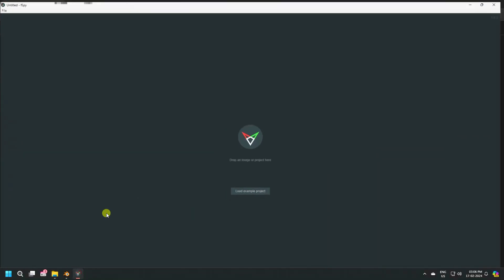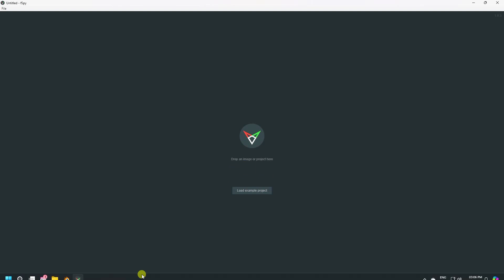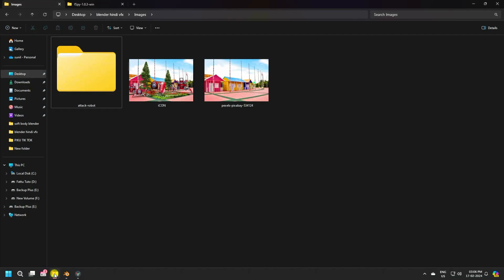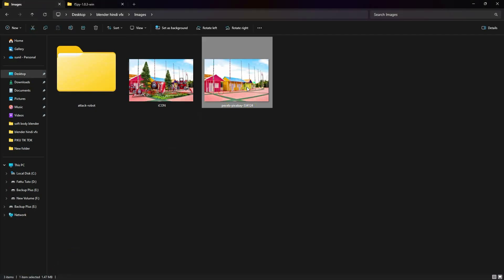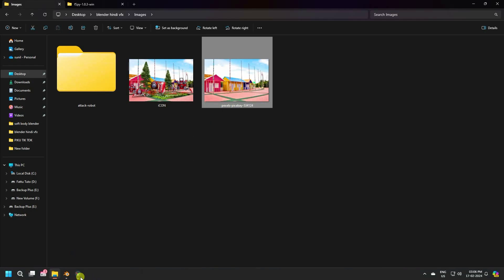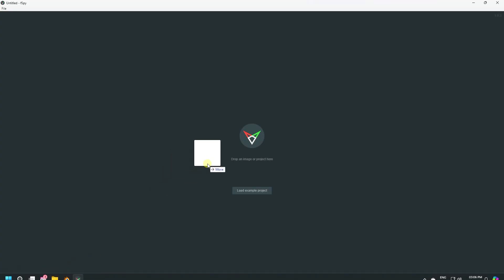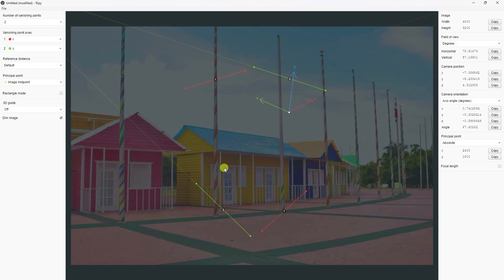I'm using the fSpy add-on — it's free. Go to the app, and that's my simple image. Drag and drop it on here and apply, because that's my layout.